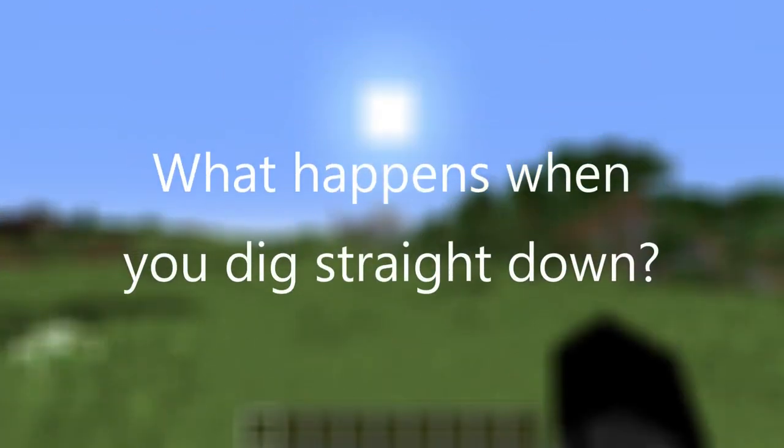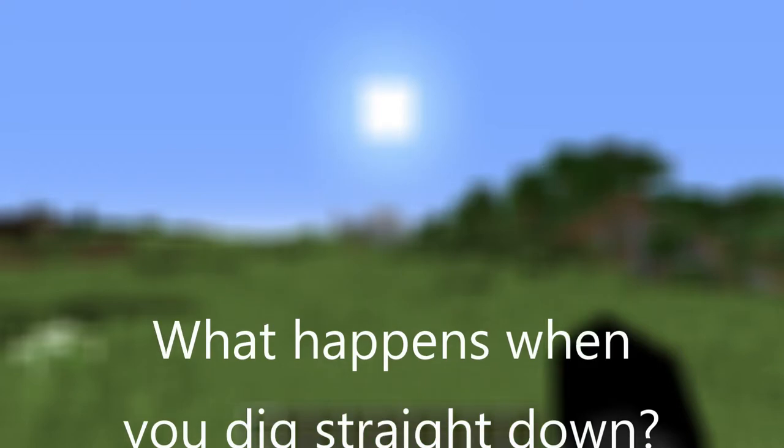What happens when you dig straight down in Minecraft? We have always been told to never do it, but why, and what are the chances of being rewarded for the risk taken?